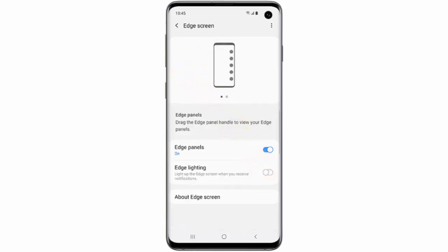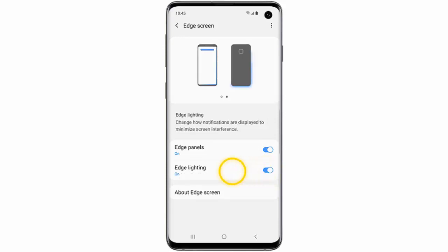If edge lighting isn't already turned on, turn the toggle switch on. If you want to customize edge lighting, tap Edge Lighting.